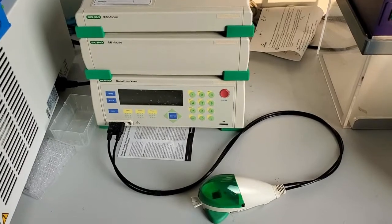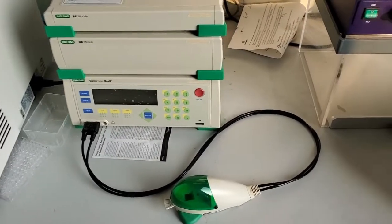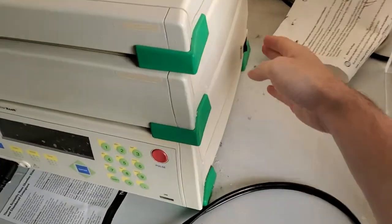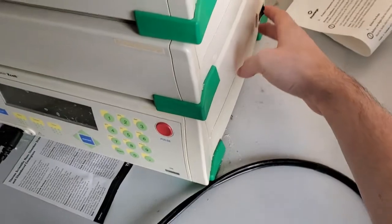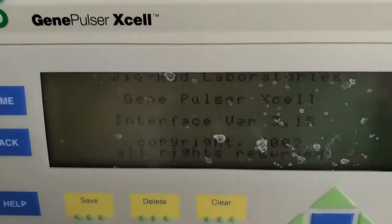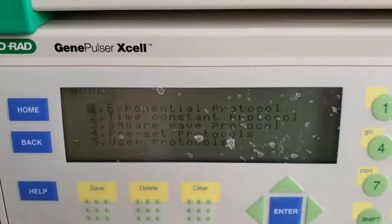So this is your lab grade electroporator. It's fairly simple to operate. There's a power switch on the side. Turn that on. You see it starts to load up.